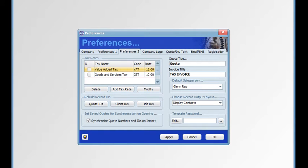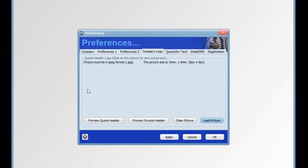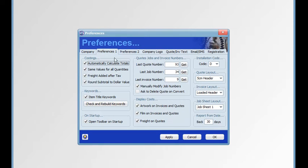Now we've completed the defaults on the Preferences 2 tab, we can move to the Company Logo tab. On the Company Logo tab we can load a graphic for a header to be used when we select the loaded header on the Quote Form Layout and the Invoice Layout drop-down menu options on the Preferences 1 tab.